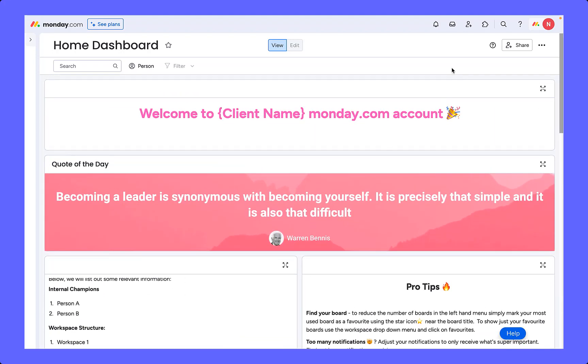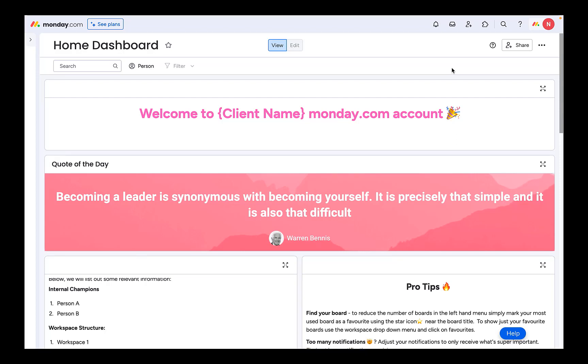So thank you for joining us in this webinar. We have now covered all of monday.com's best practices and recommendations for building and maintaining workflows at scale. Join us in chapter seven where we will summarize our main takeaways.